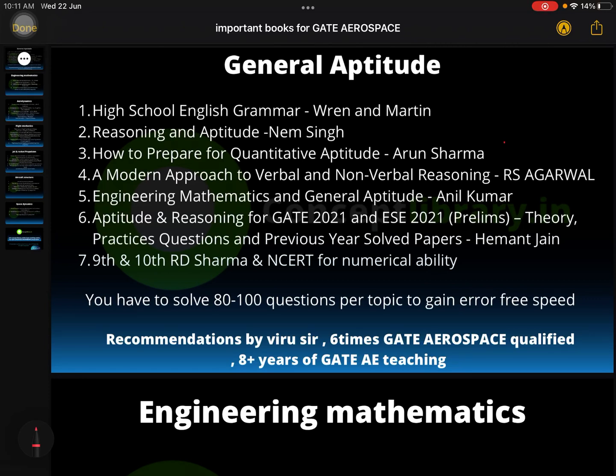In this video, I'm going to discuss all the important books which are extremely helpful when you prepare for the GATE Aerospace exam through self-study. Many students have commented on YouTube asking which book to use for which subject. So today I came up with this idea to explain all the important books subject-wise.